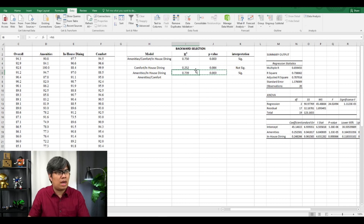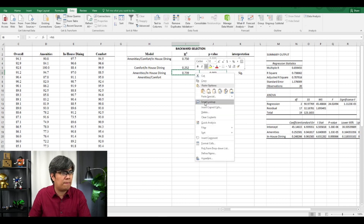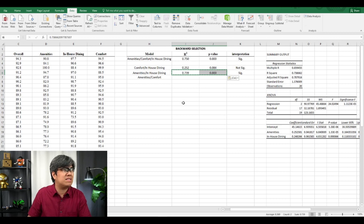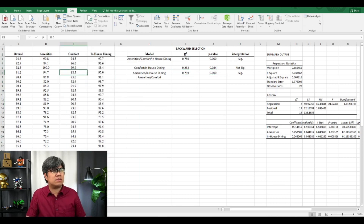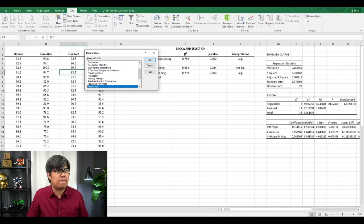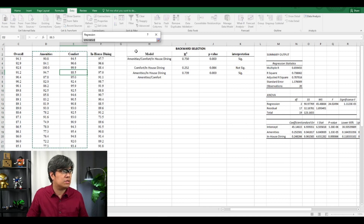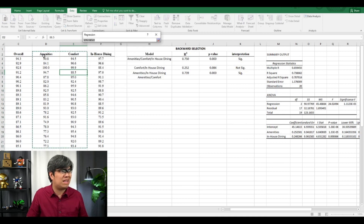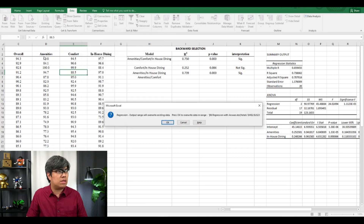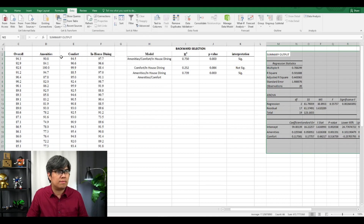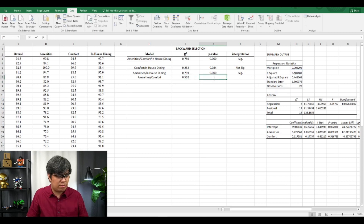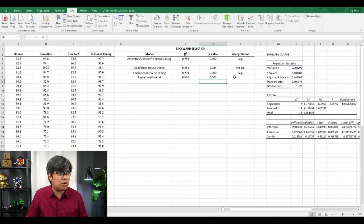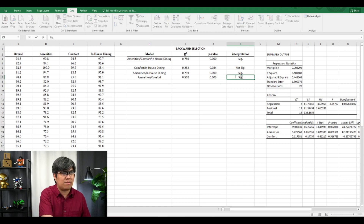Next is Amenities and Comfort. I'll do the same — cut and paste the column so they're side by side, then rerun the regression. The R-squared is slightly lower at 0.5. For the P-value, it's less than 0.05, so it is statistically significant.